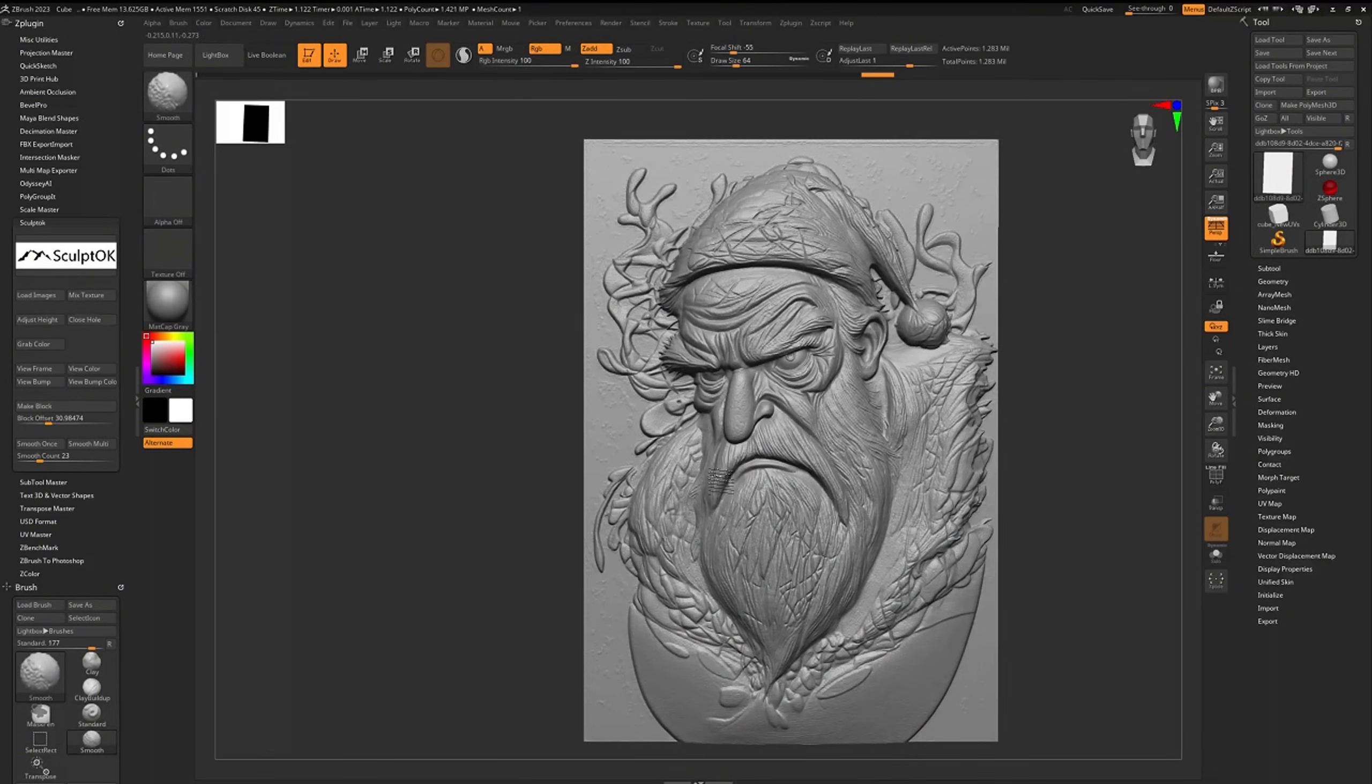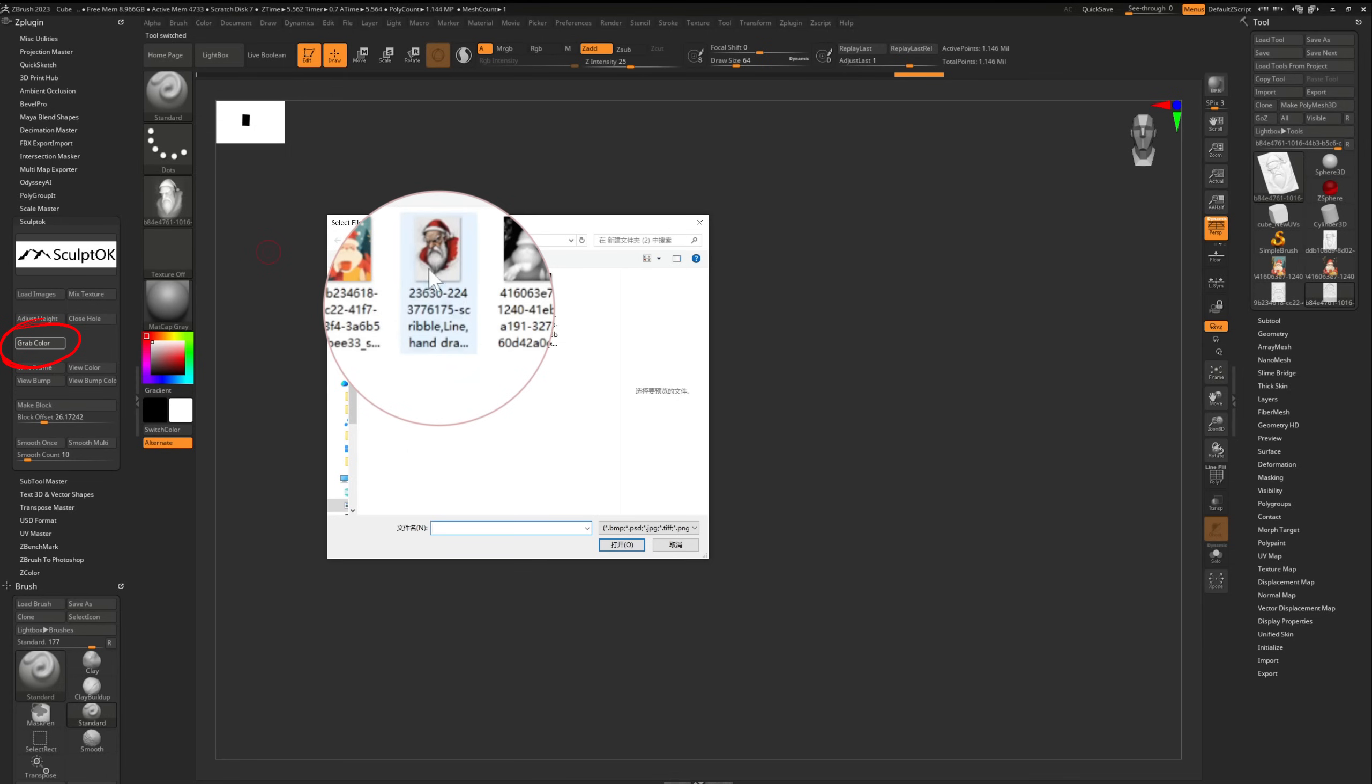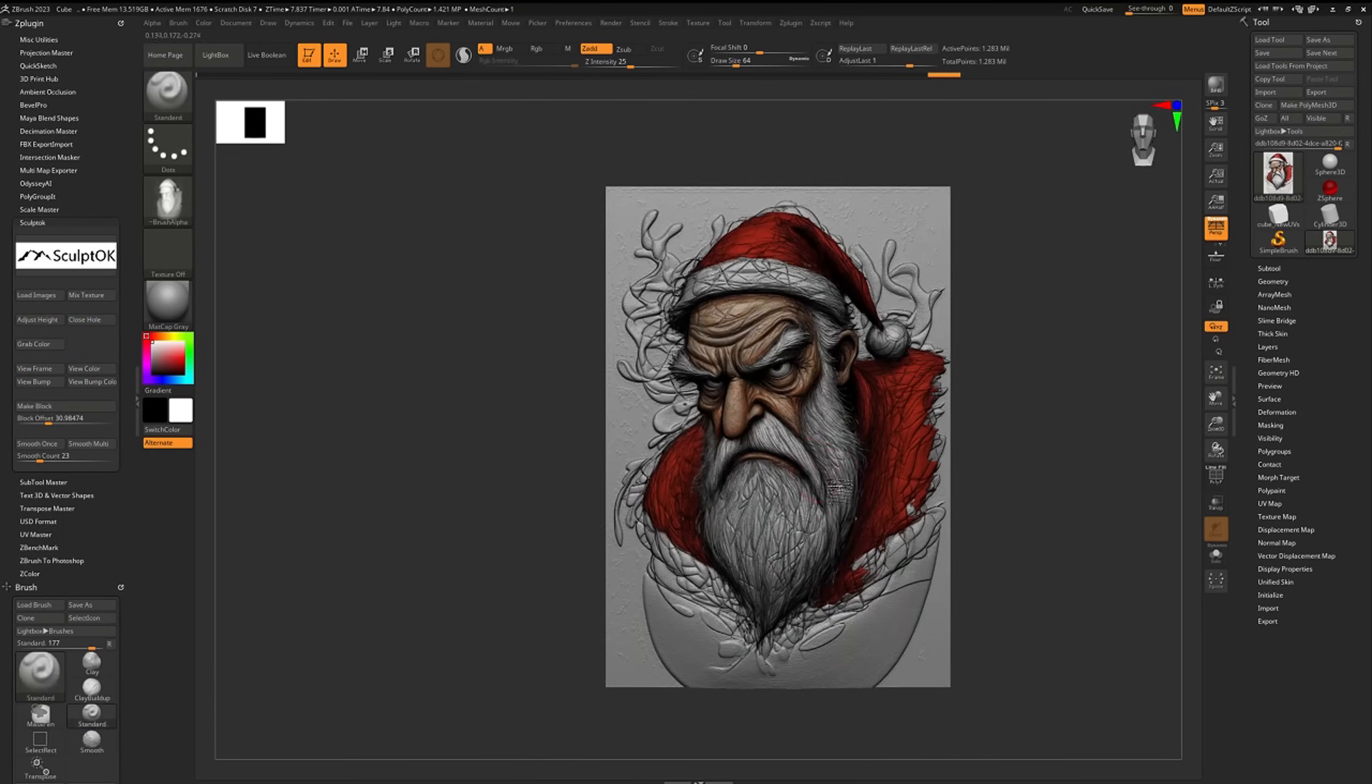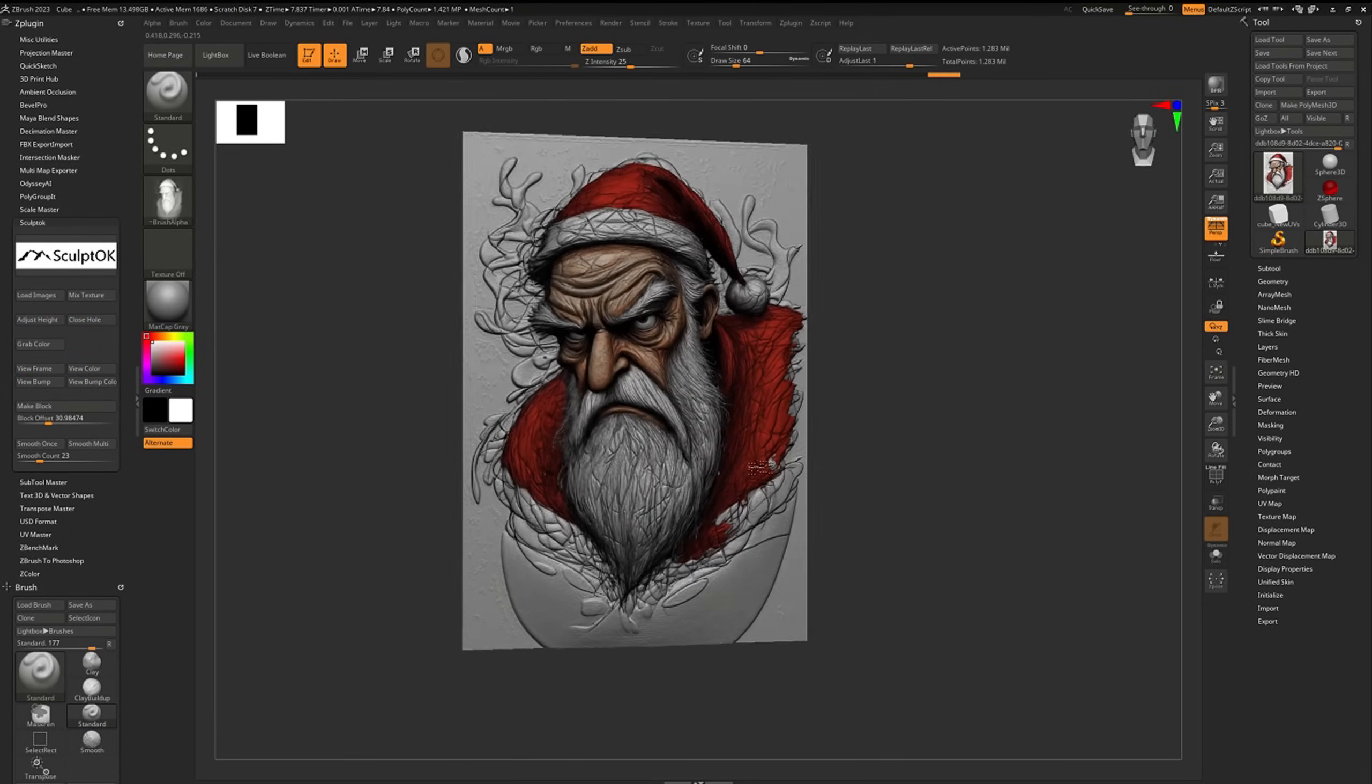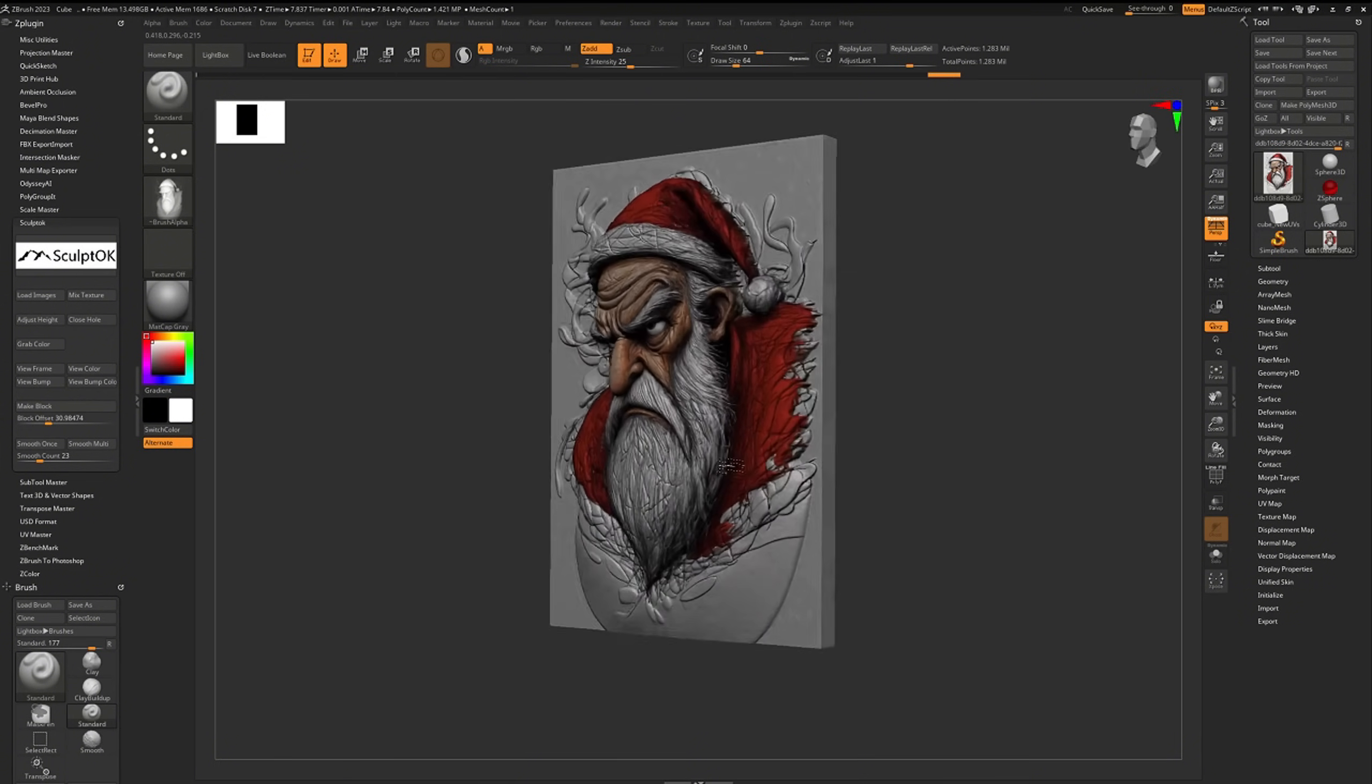To color the relief similar to the original, click grab color and upload the original image to get a colored relief model.